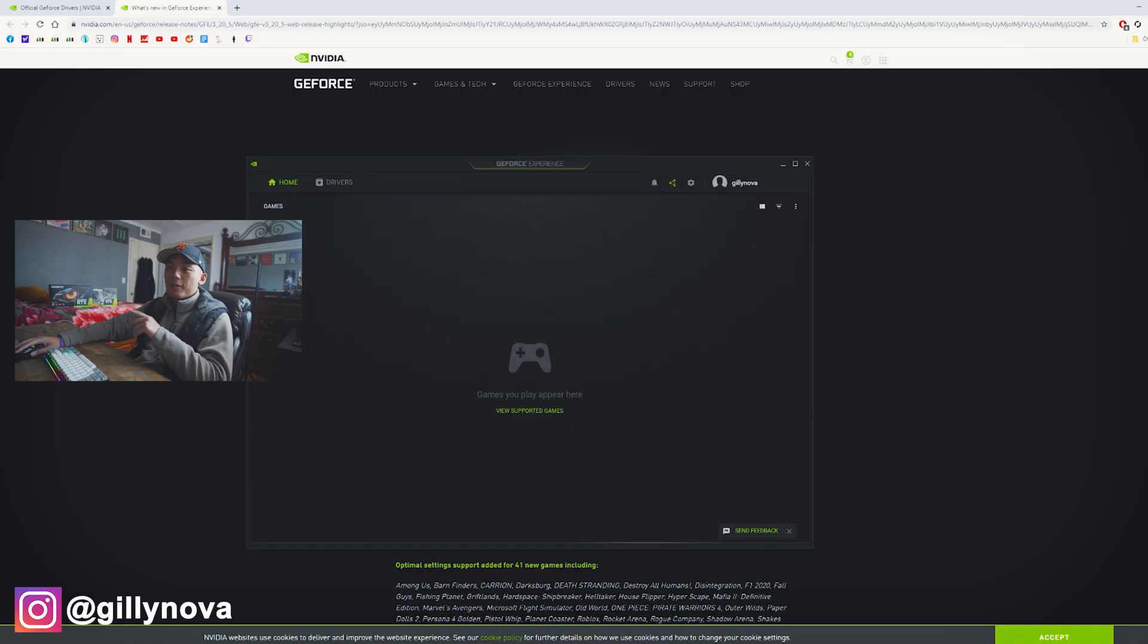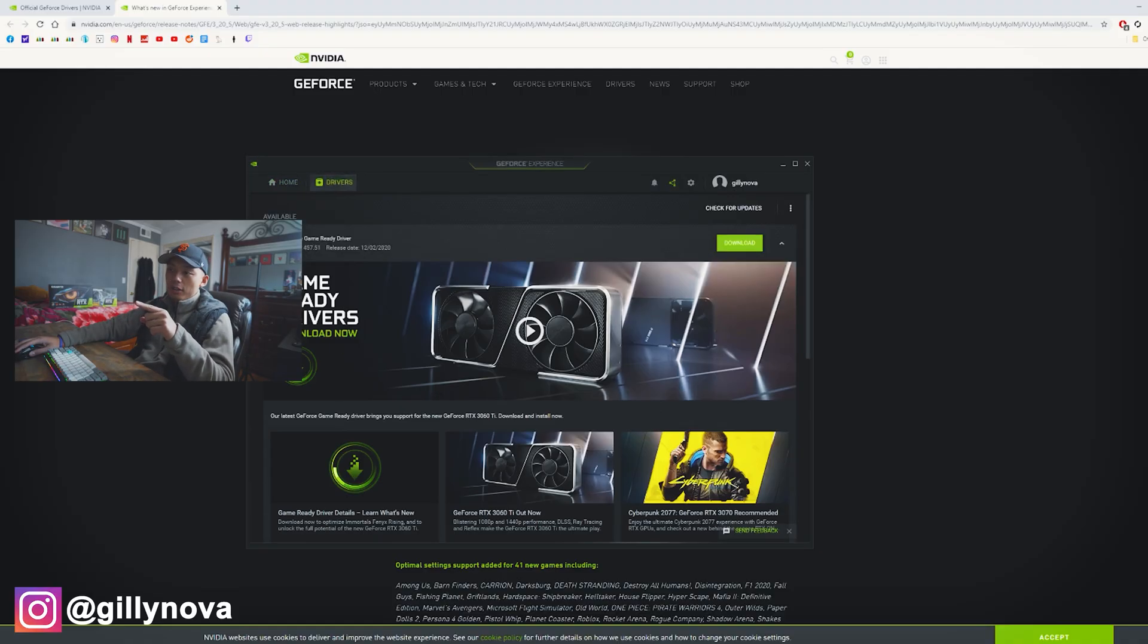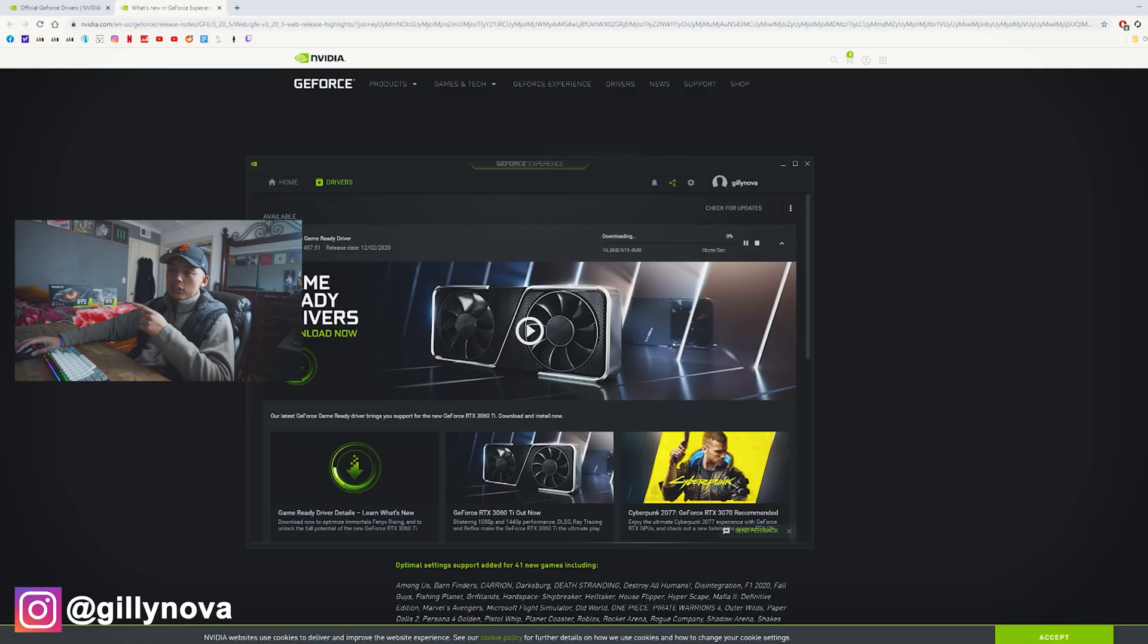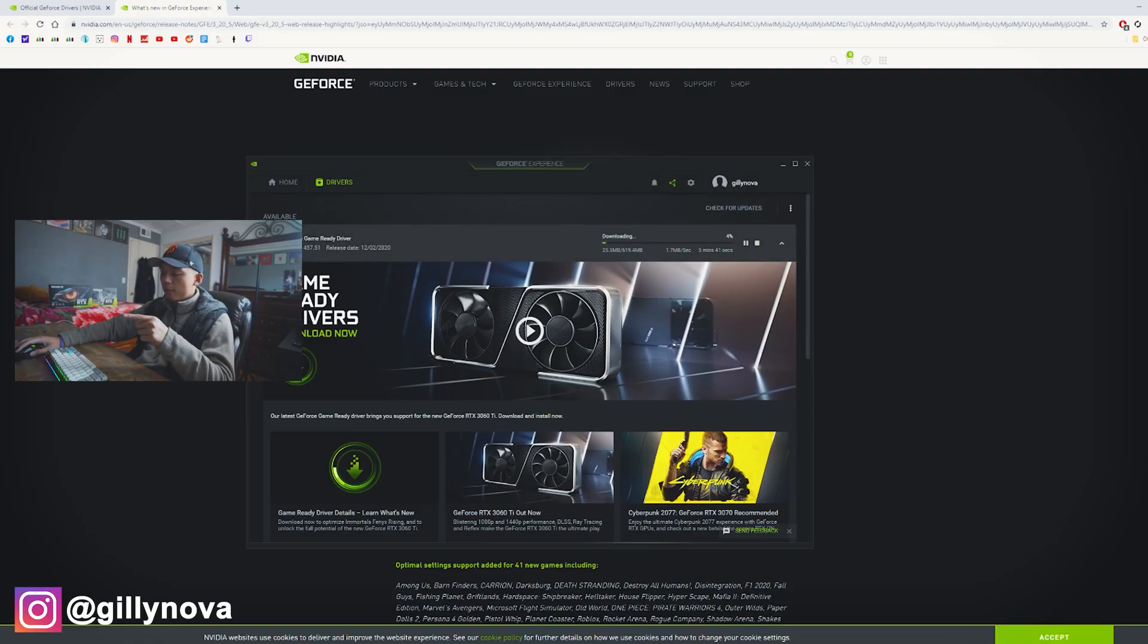All right. So now that that's done, we're going to select Drivers, Download. And as you can see here, it was recently released today. It is December 7th.